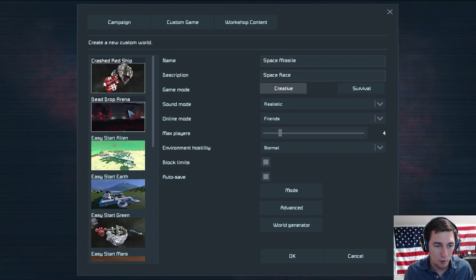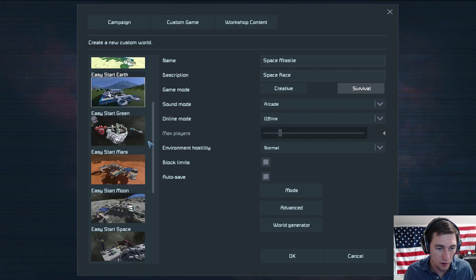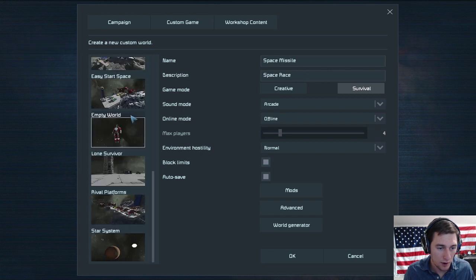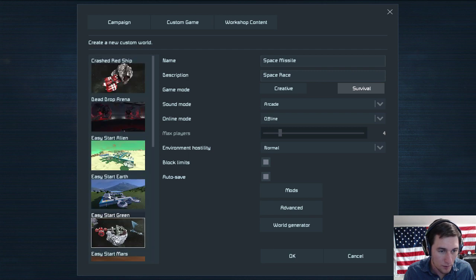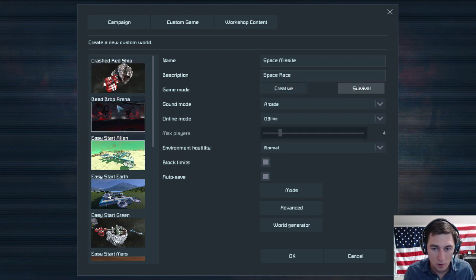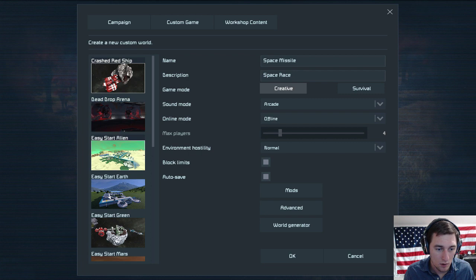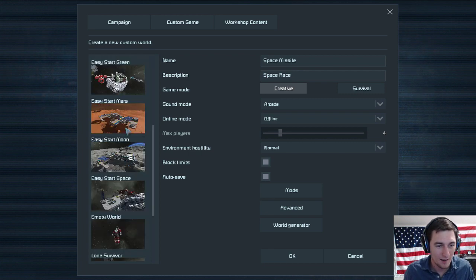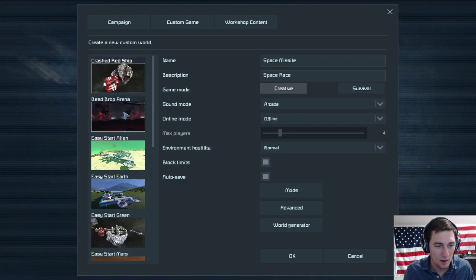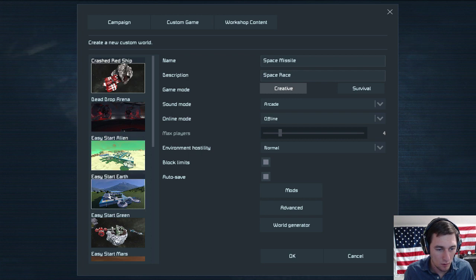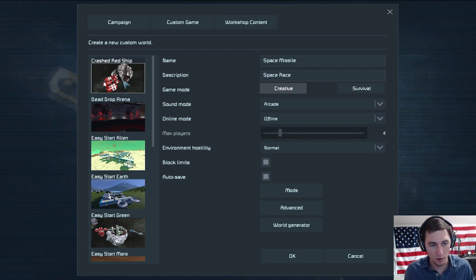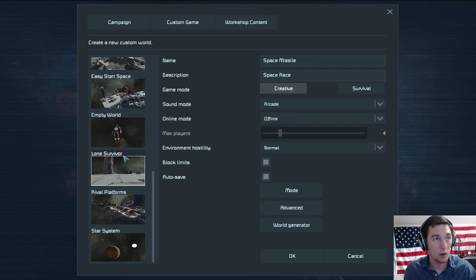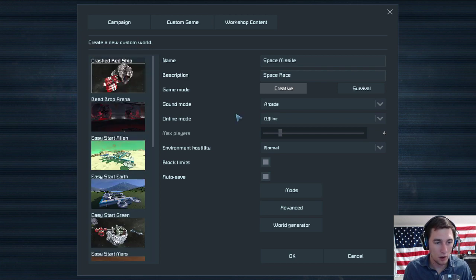There are asteroids or space monsters. Should you do crashed red ship, drop dead, alien easy start, Earth easy start? Lone survivor, rival platform, star system. Crashed red ship, just don't do empty world. Crashed red ship might be a good starting one. We'll get some basic resources so we won't die of oxygen deprivation. Let's do crashed red ship. I like it. Survival, yeah.